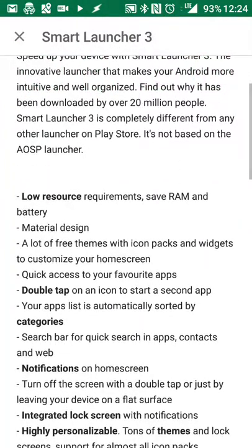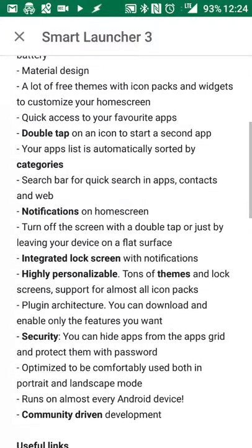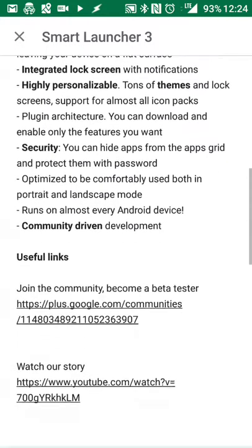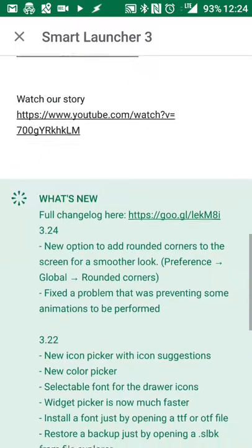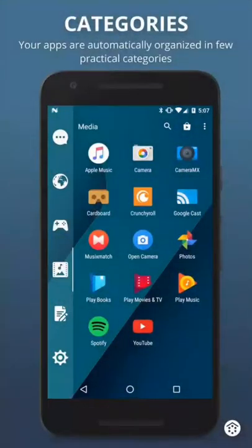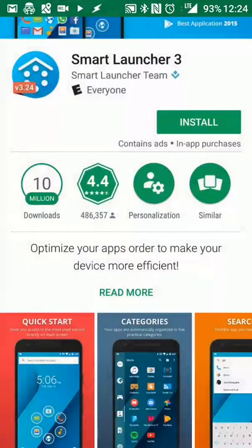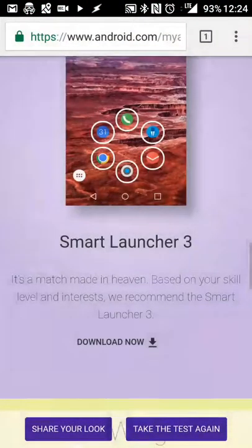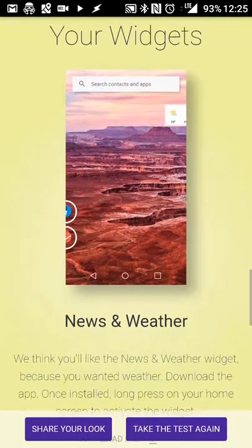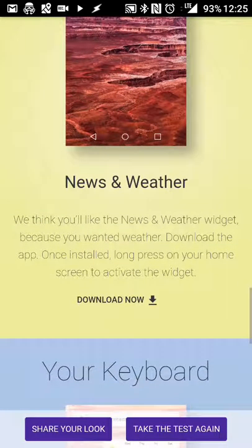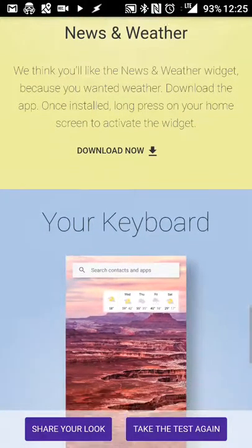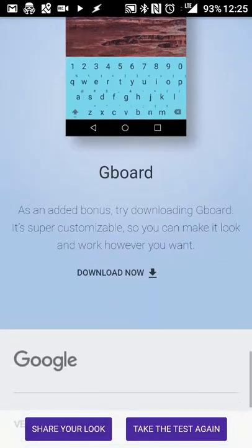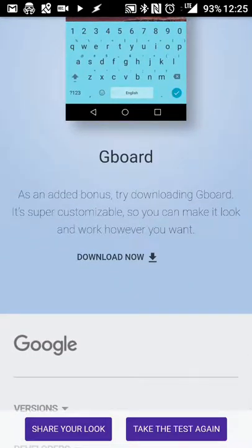For launcher, they recommend Smart Launcher 3, which I'm actually using Action Launcher 3 right now. Optimize, make it more efficient. It actually looks with little resources, lots of themes, notifications, lock screen integration. Very customizable, so maybe worth checking out there as far as personalization goes.